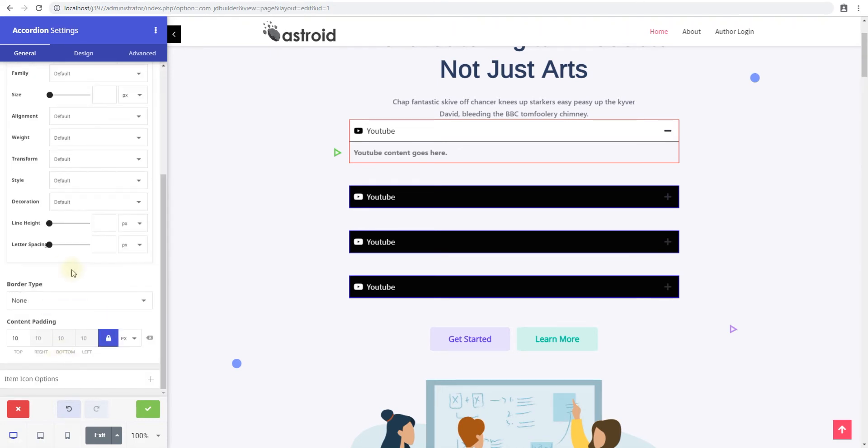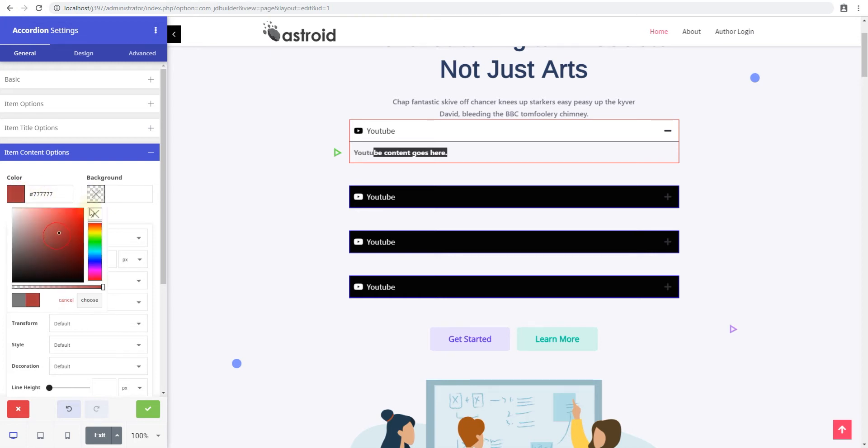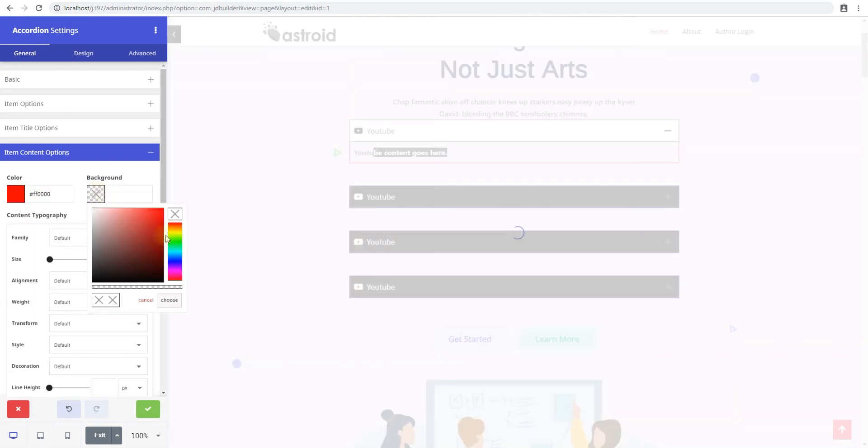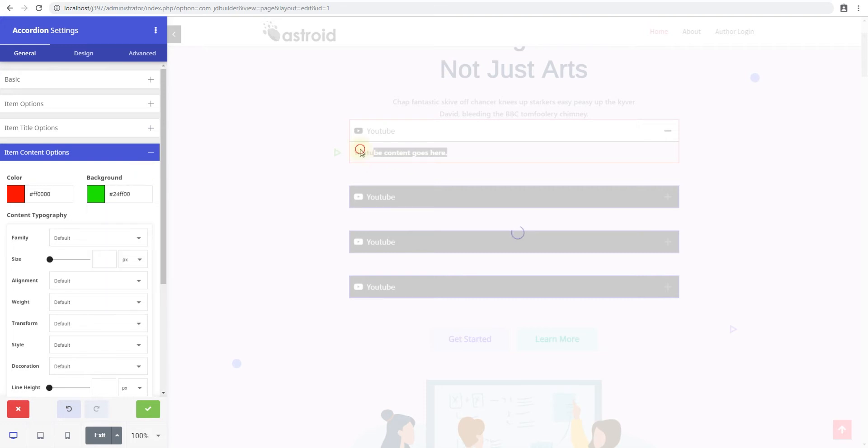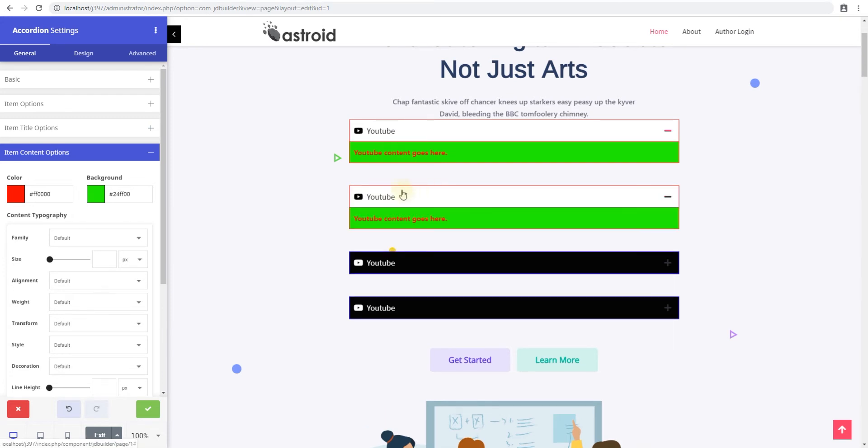Moving on to item content options, the content options have same options. So you can set a color for the content that would appear in and then set a background color as well. So if I set a color to be red and background color to be green, again, this is only for the content part, not the whole slide. So this will change the color. You can see kind of looks weird, but it is what it is.